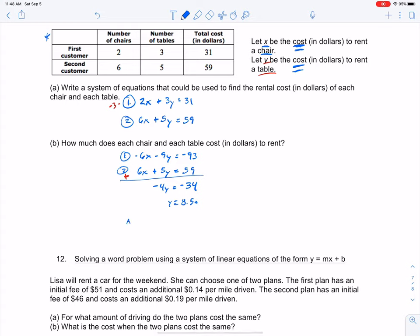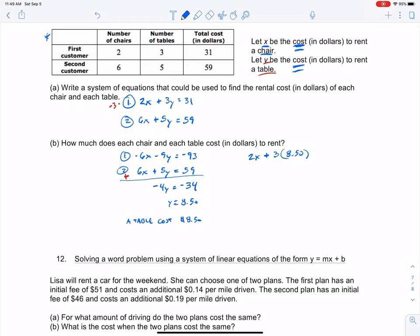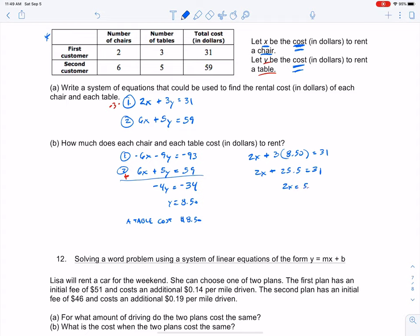Now I plug y equals 8.50 into equation 1 to find x: 2x plus 3 times 8.50 equals 31. That gives 2x plus 25.5 equals 31. Subtracting 25.5 from both sides: 2x equals 5.5. Dividing by 2: x equals 2.75. So a chair costs $2.75.